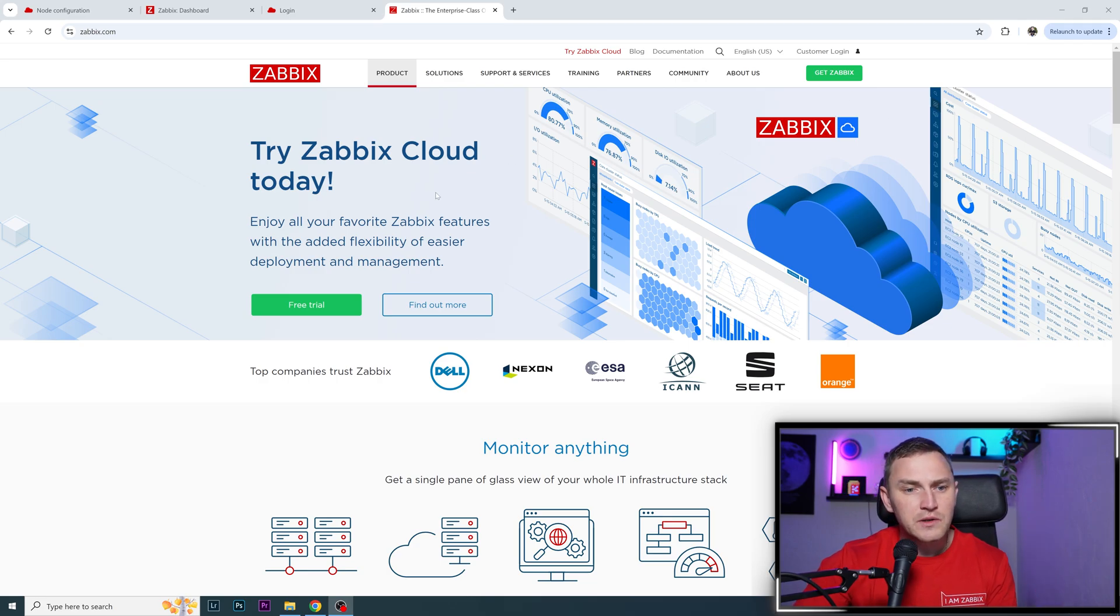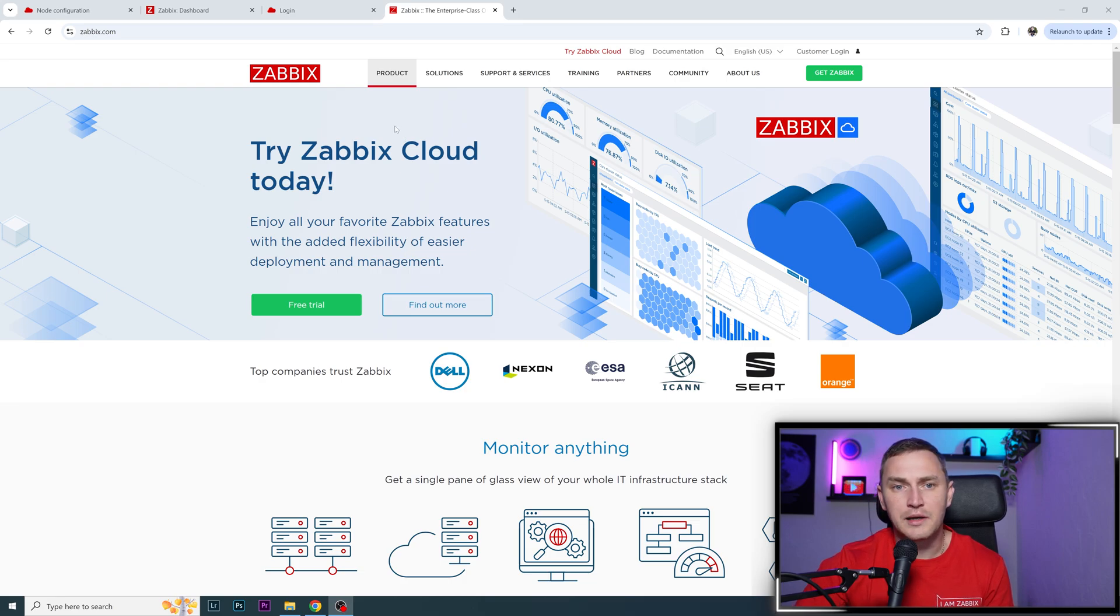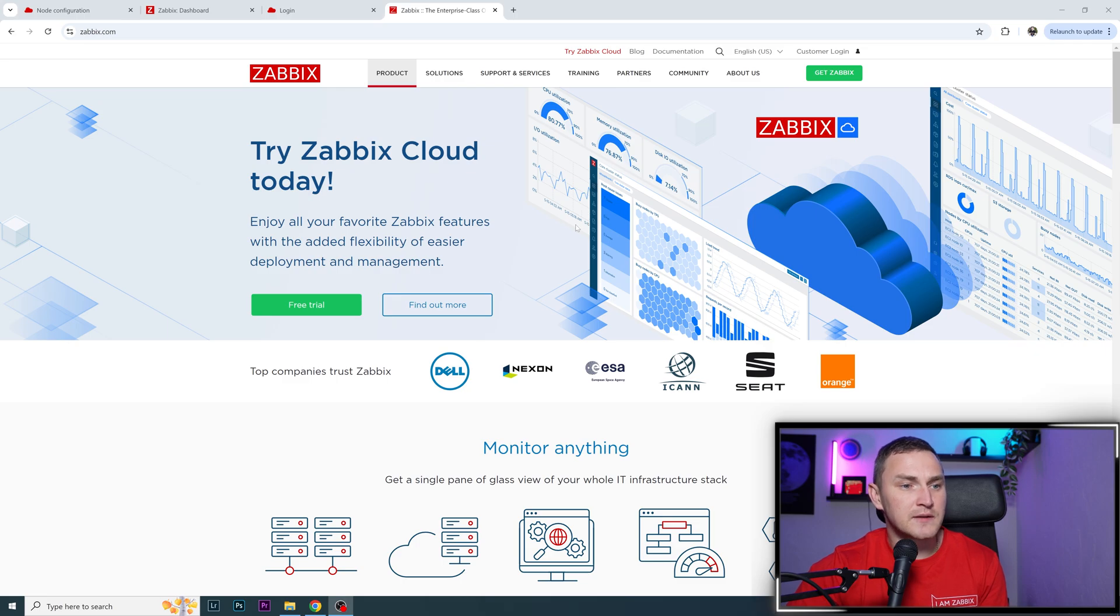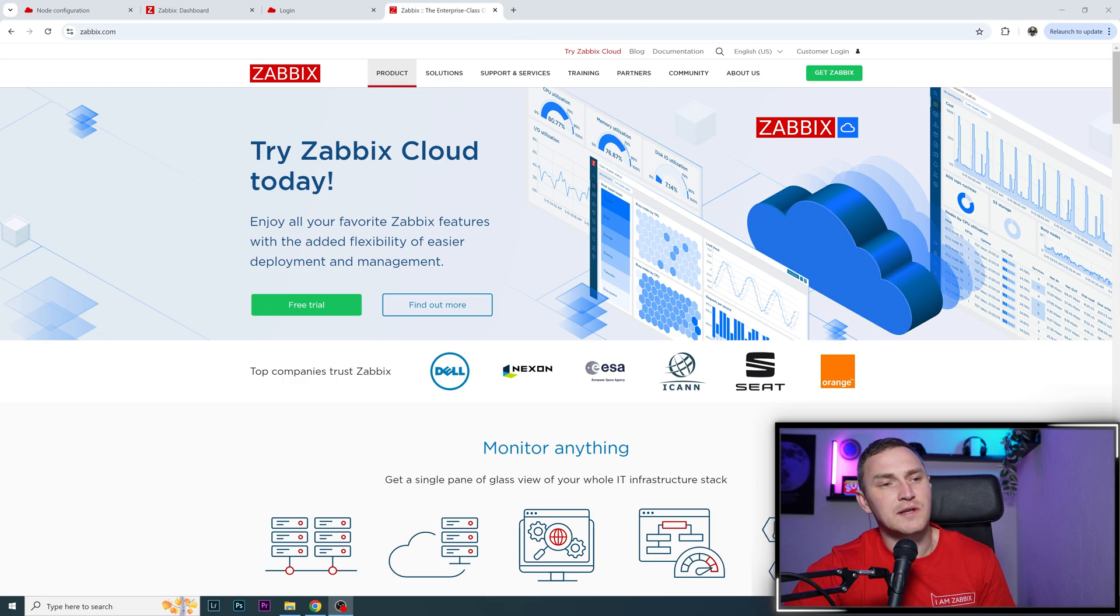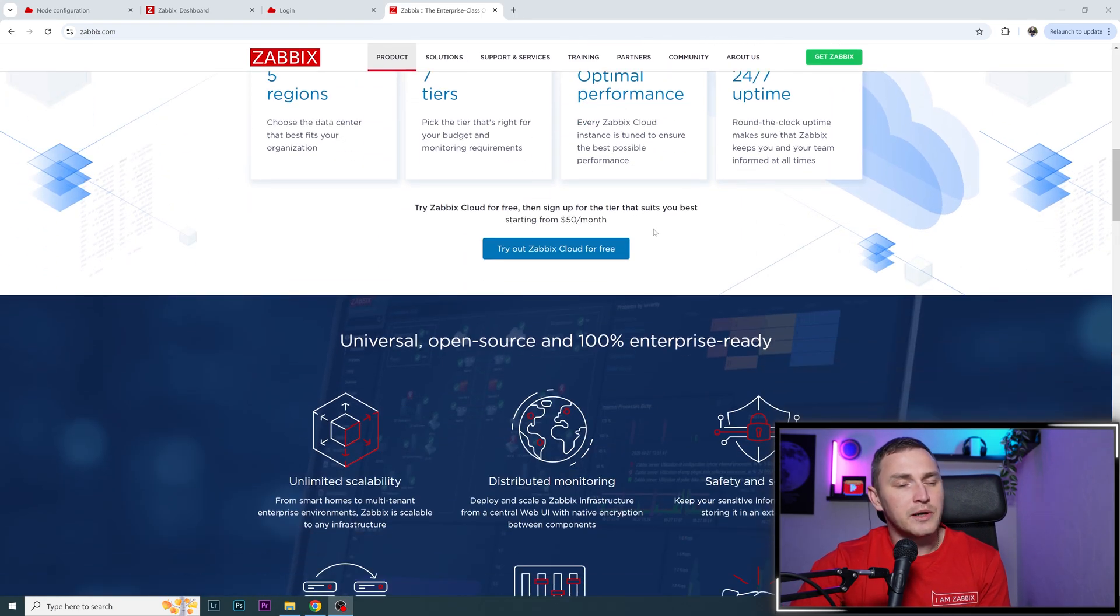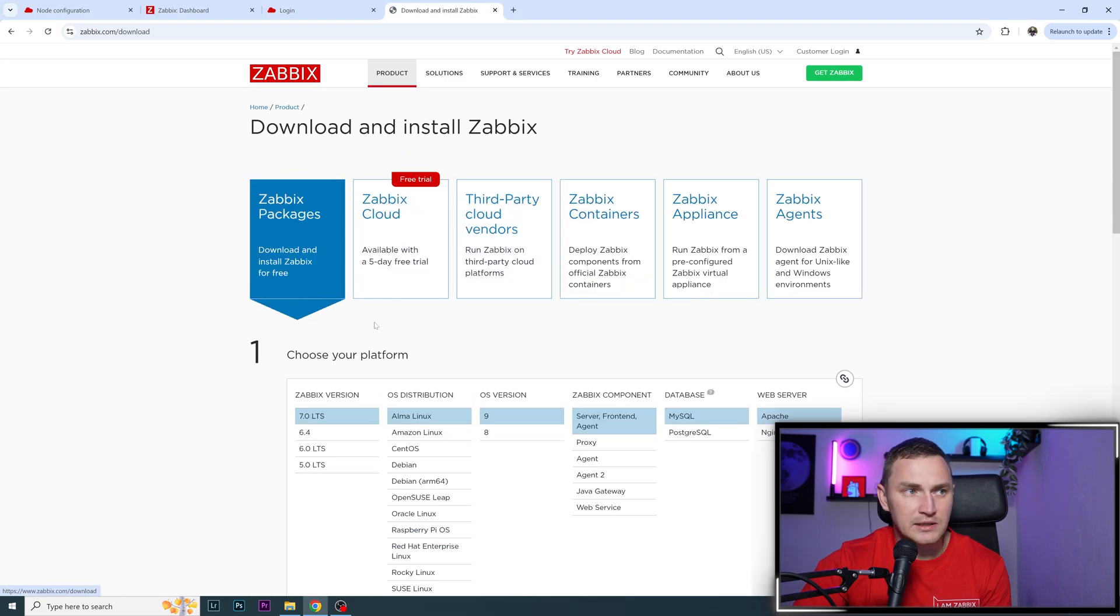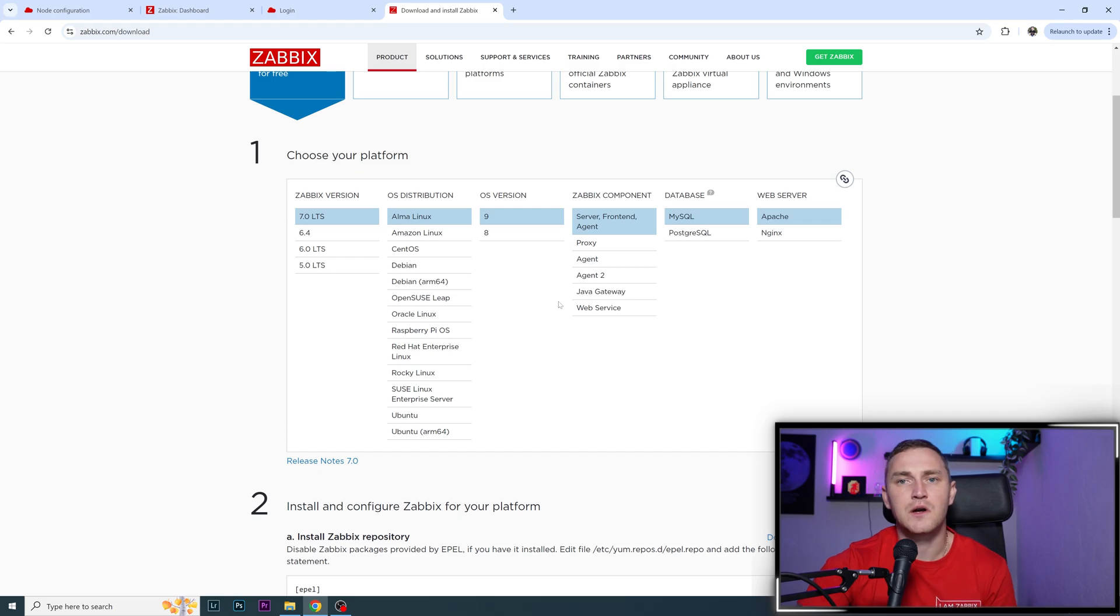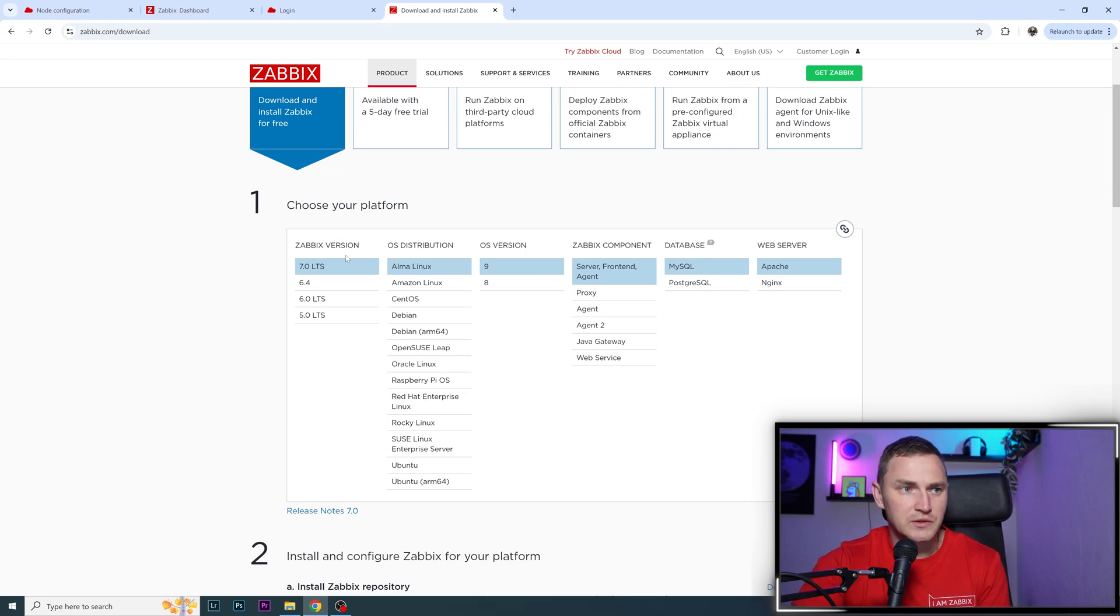For this video, I want to briefly explain what exactly Zabbix Cloud is, what you can expect from it, and why you might be interested in using it. Long story short, Zabbix Cloud is basically a SaaS platform for the same good old Zabbix we know. The difference is when you install Zabbix with packages on your virtual machine or physical server, like we're used to doing,